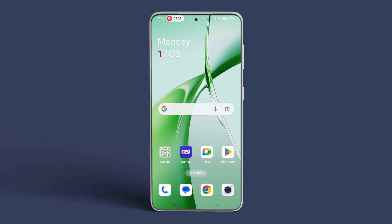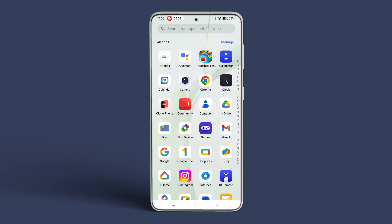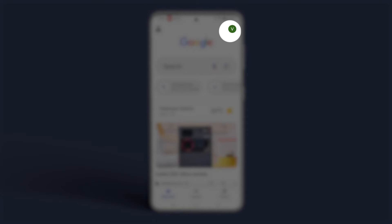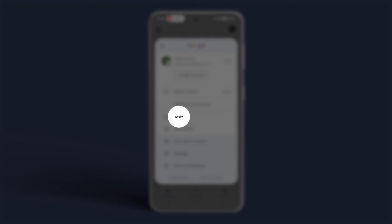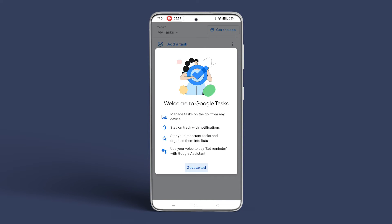Finally, to review your reminders, open the Google app and tap on your profile picture. Now tap on Reminders. You can view your reminders and edit or delete them as necessary.